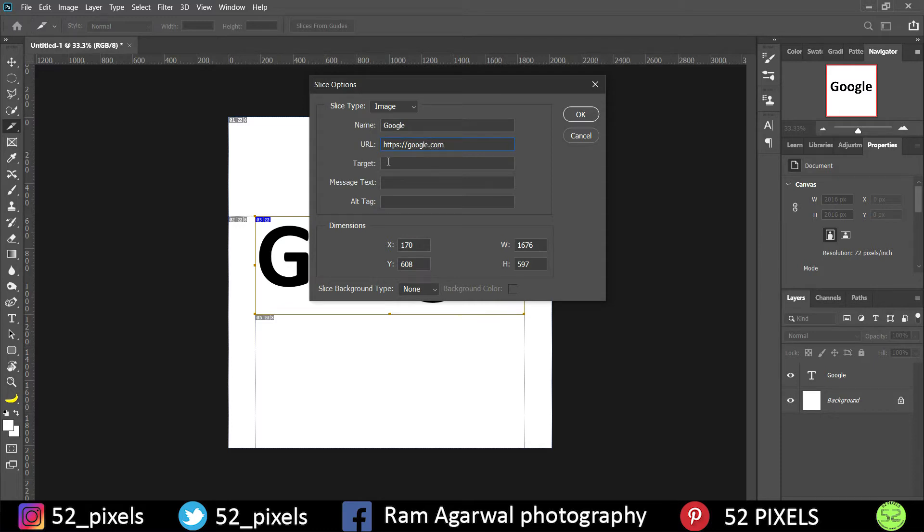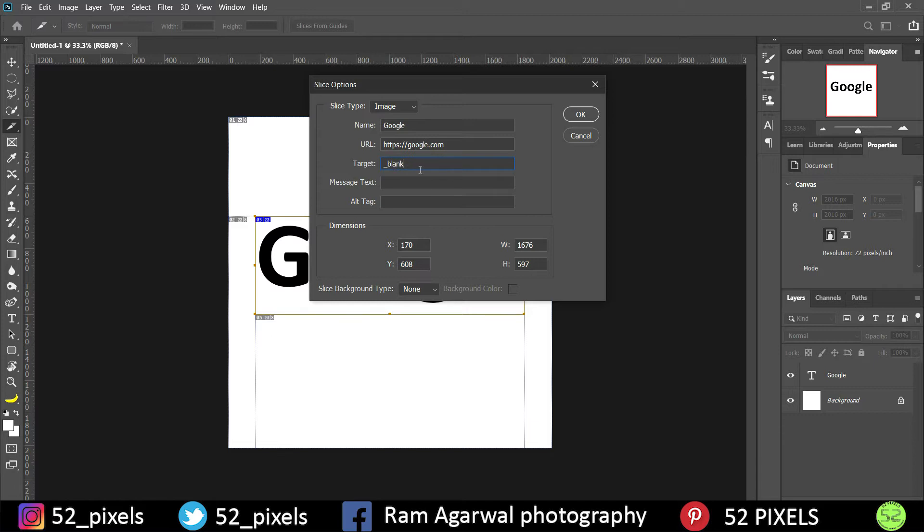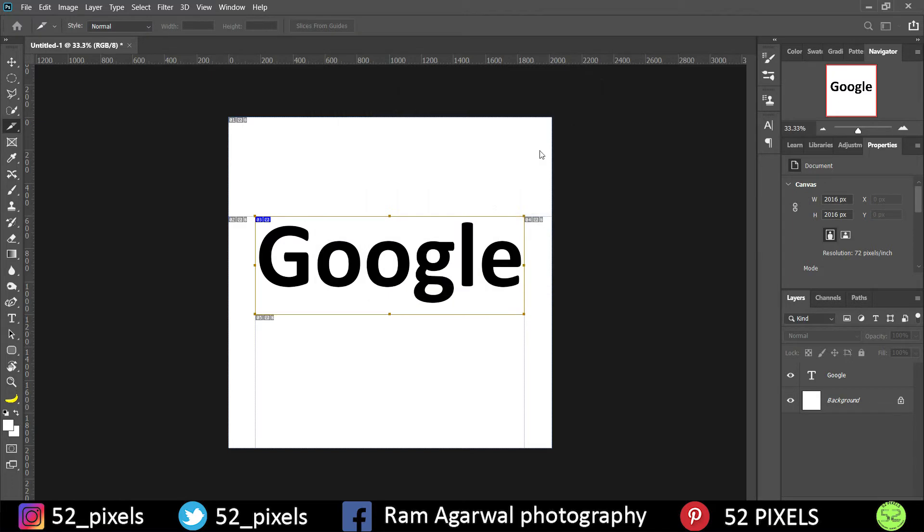So as you can see this is the URL, and in the target box I will type underscore blank. So what underscore blank means is that it is going to open it in a new tab. It won't open in the existing tab but will open in a new tab. So once done you can click on OK and that link has been embedded over here.